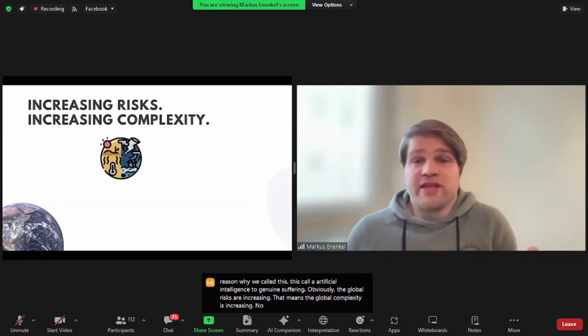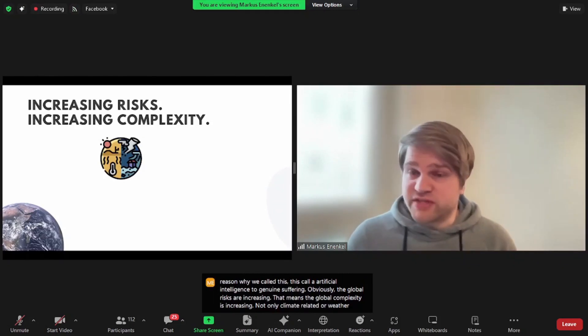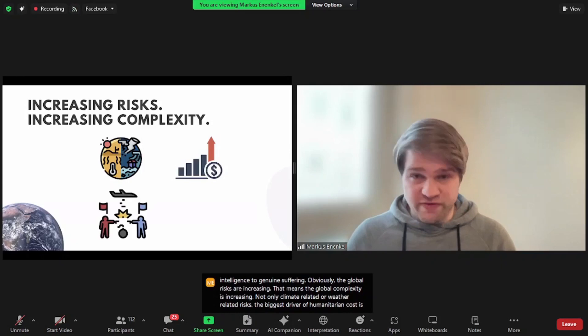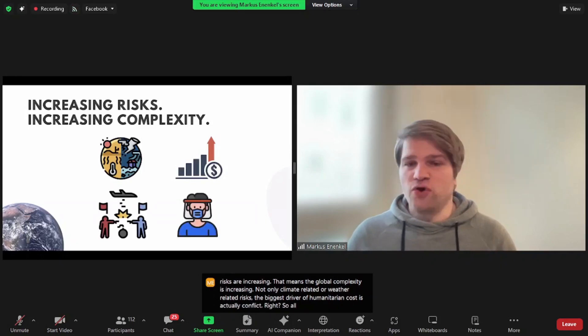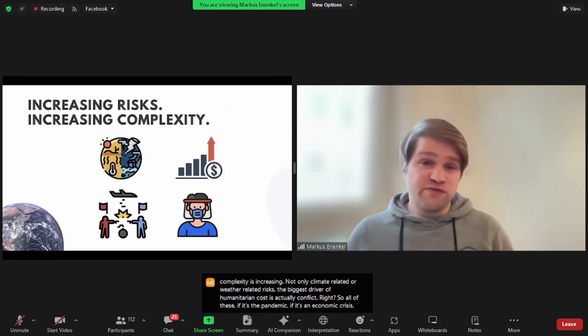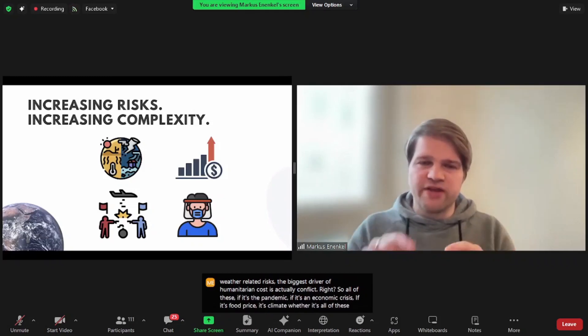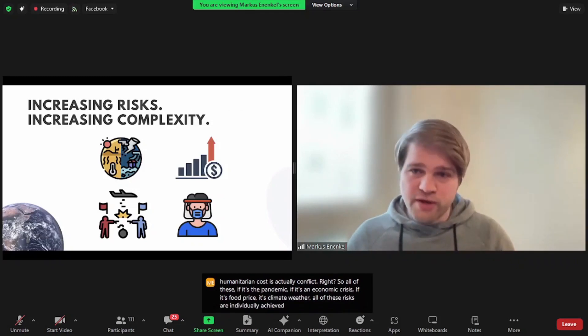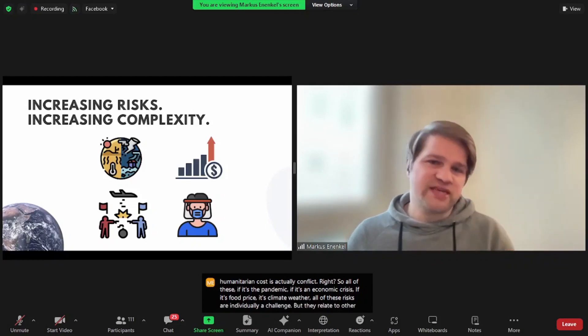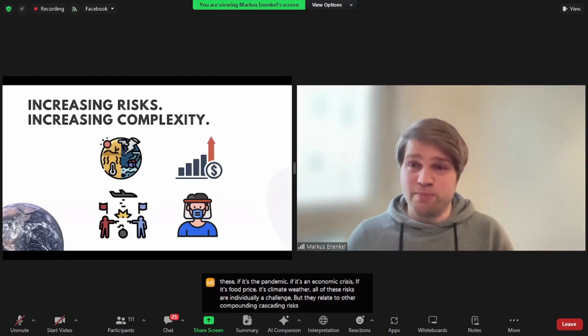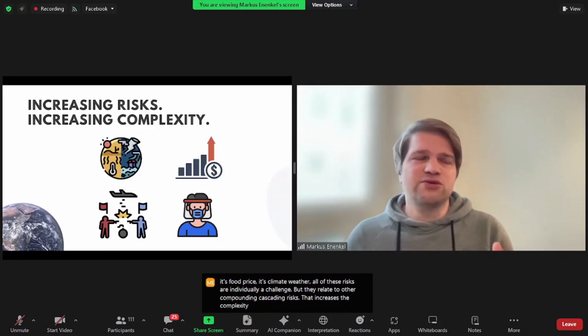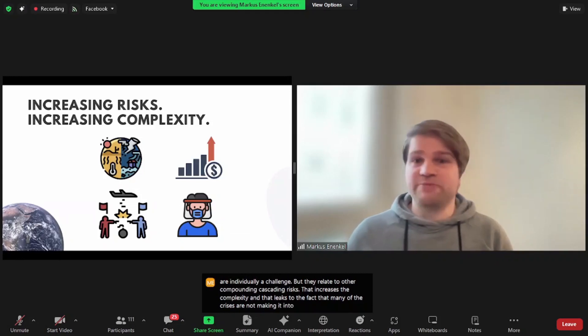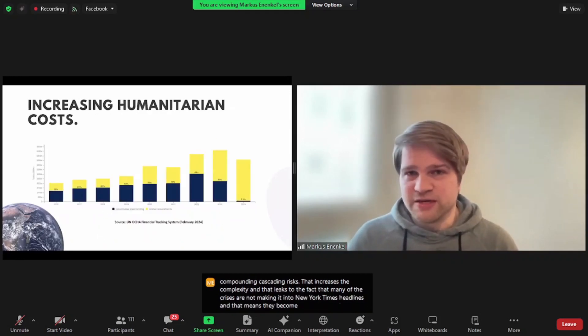The global complexity is increasing. Not only climate-related or weather-related risks. The biggest driver of humanitarian costs is actually conflict. All of these, if it's a pandemic, economic crisis, food crisis, climate weather, all of these risks are individually a challenge, but they relate to other compounding, cascading risks. That increases the complexity and leads to the fact that many of the crises are not making it into New York Times headlines, and that means they become forgotten crises.